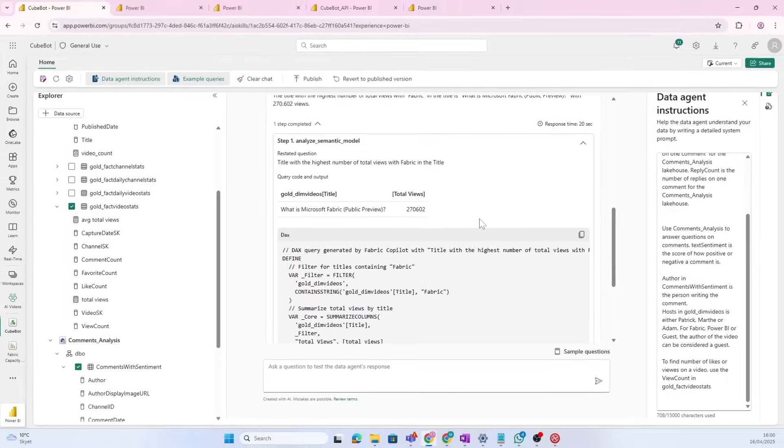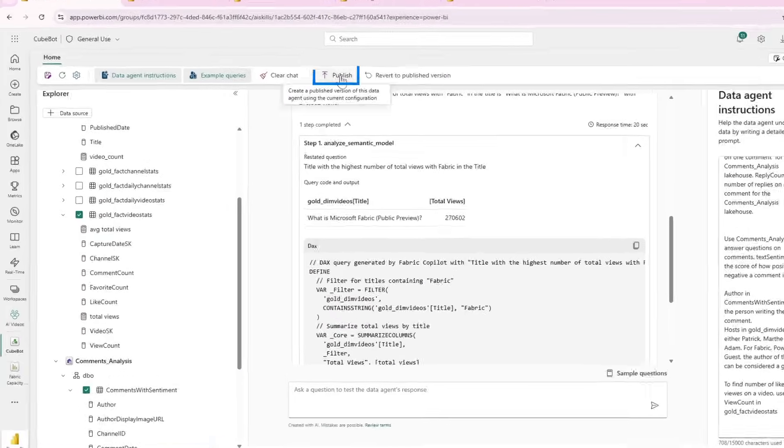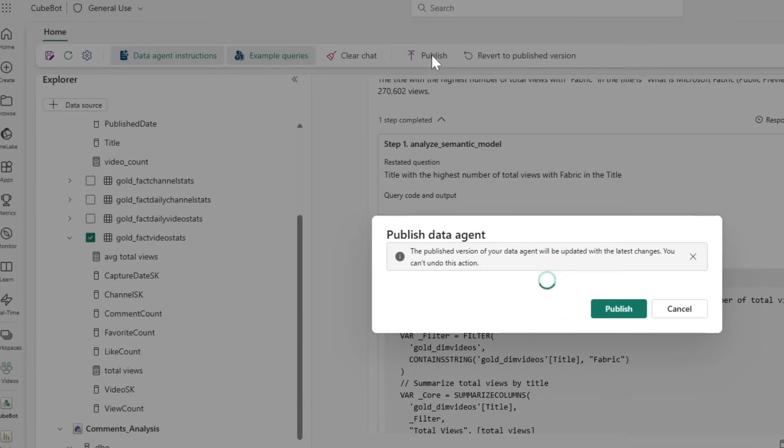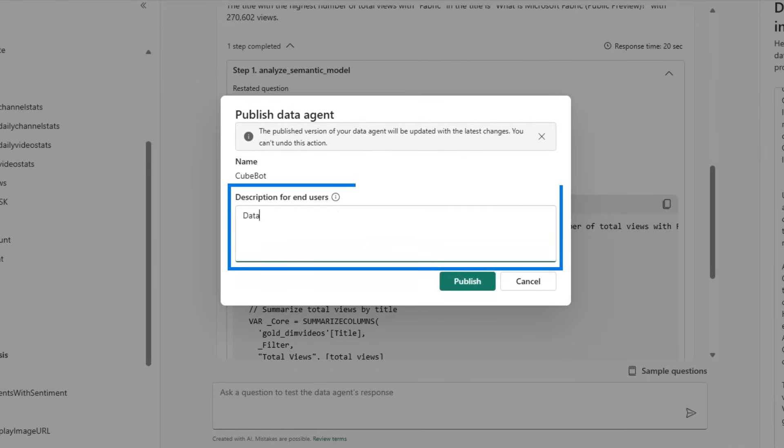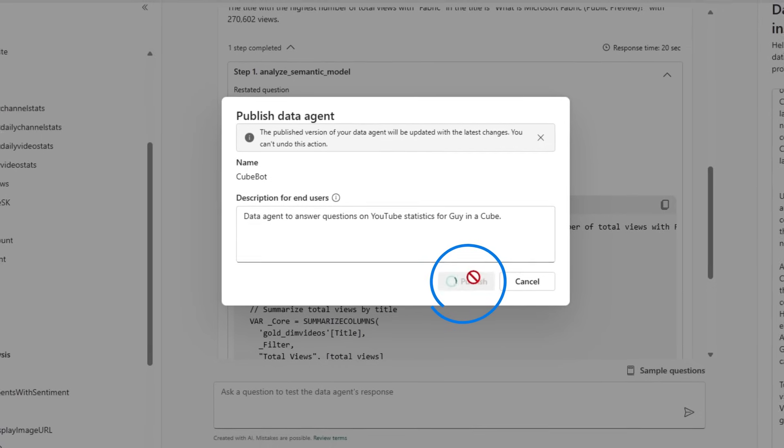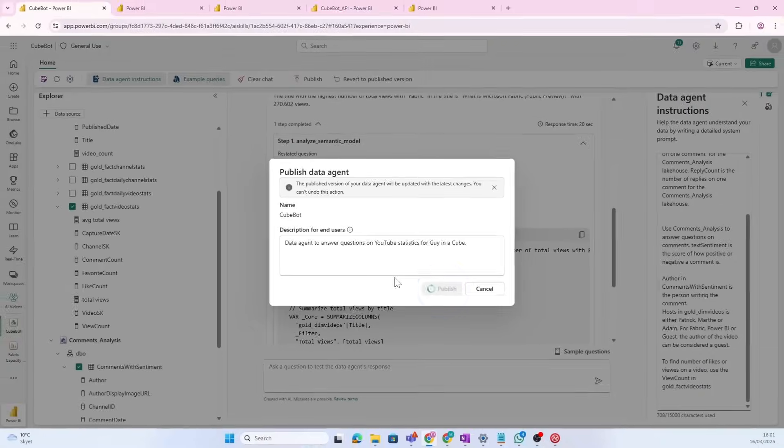Okay, so it looks like it's working. So, I'm just going to publish it as is. Now, we're going to give it a great description so people understand what they can use it for. This is a data agent to answer questions on YouTube statistics for GuyanaCube. And I'm just going to publish that.